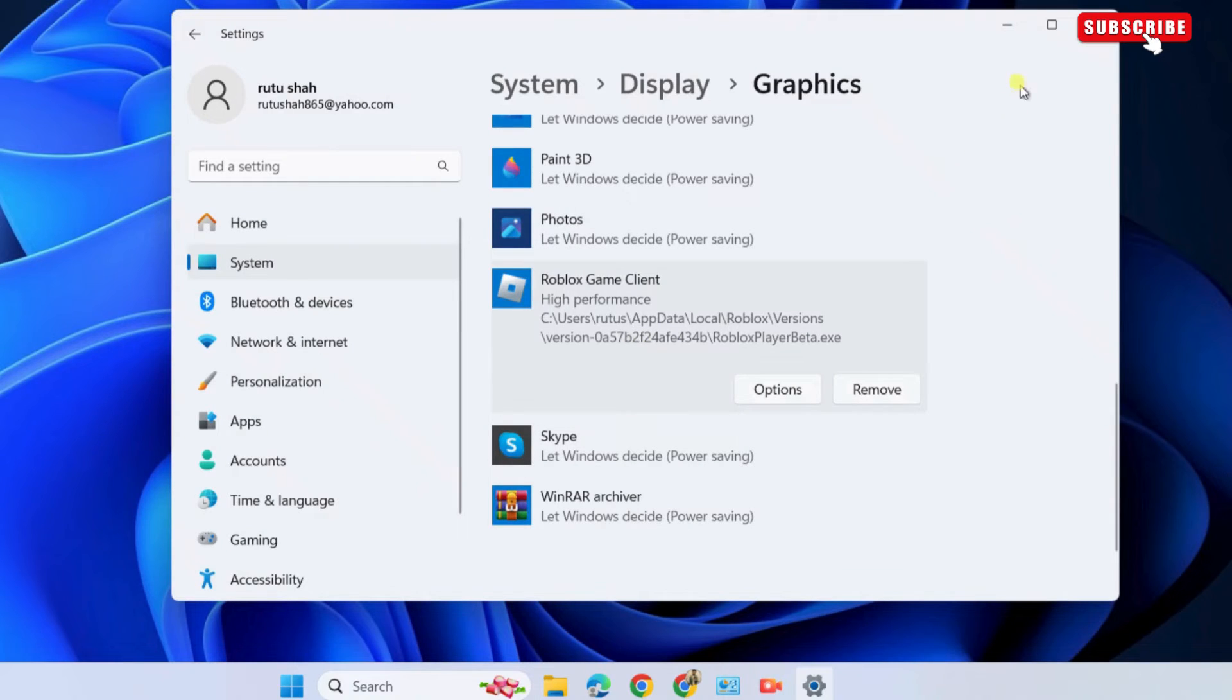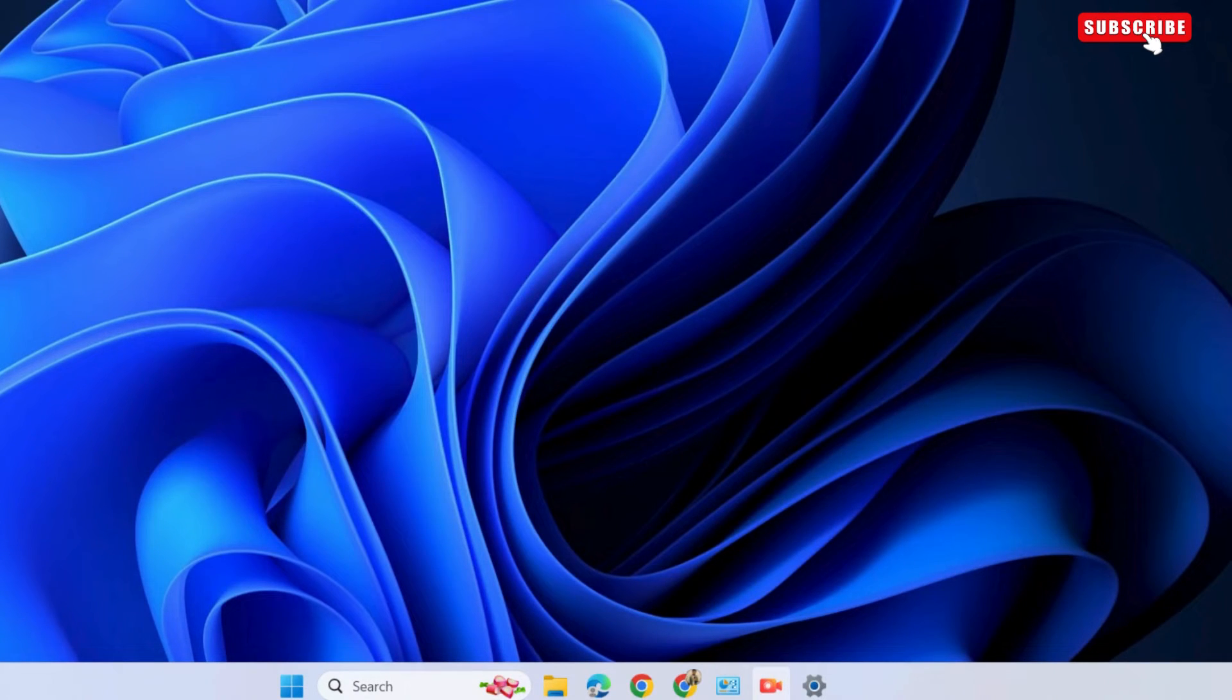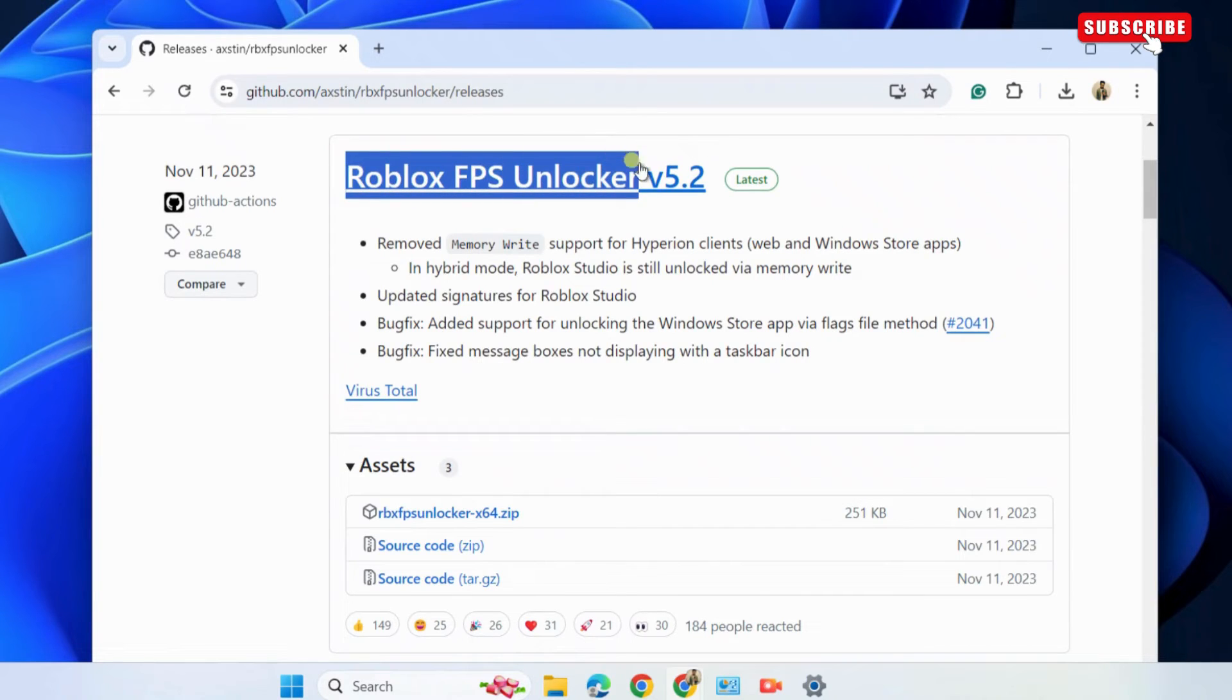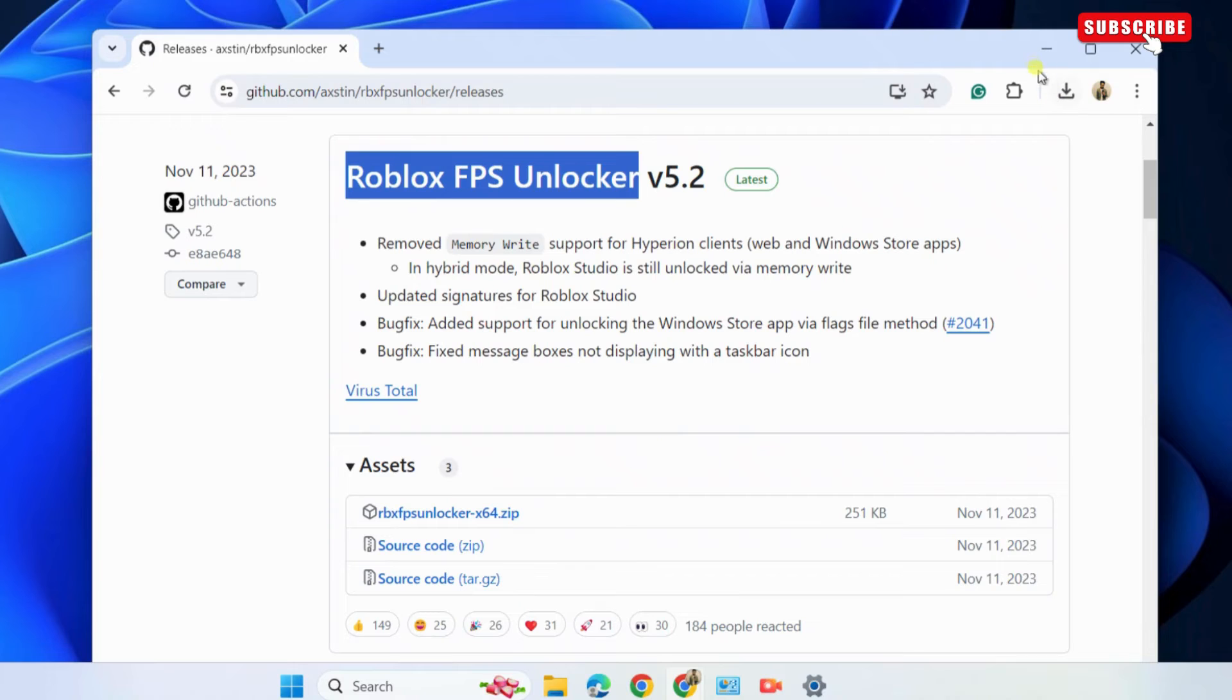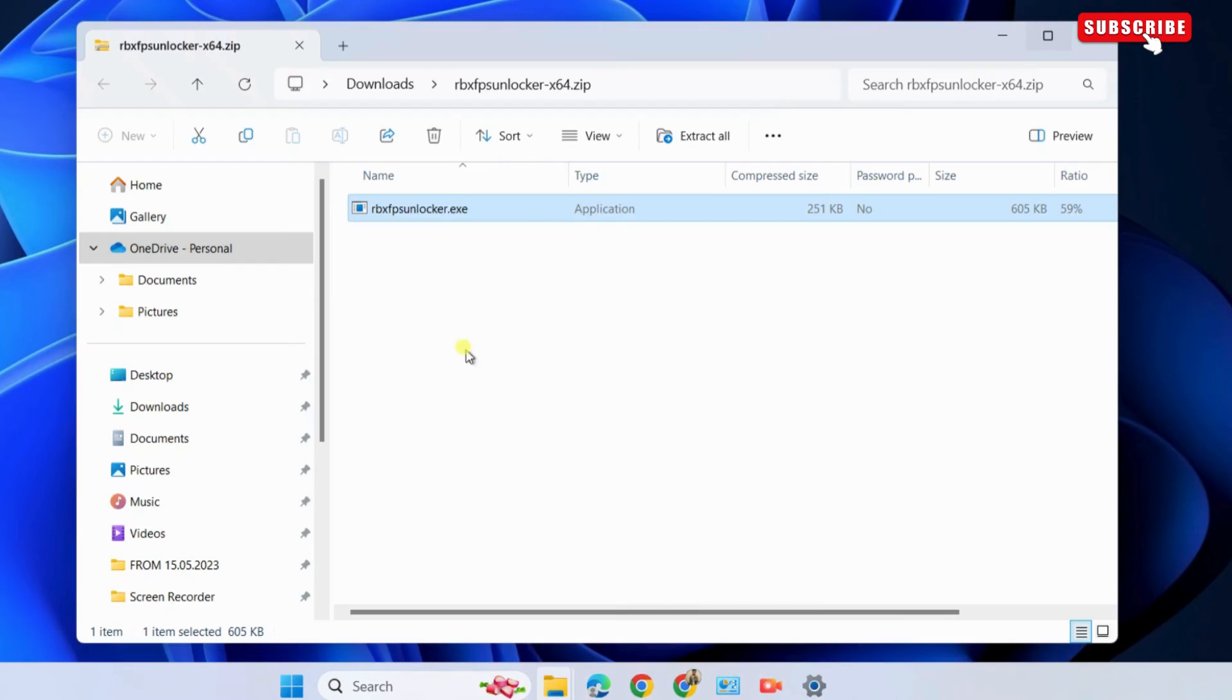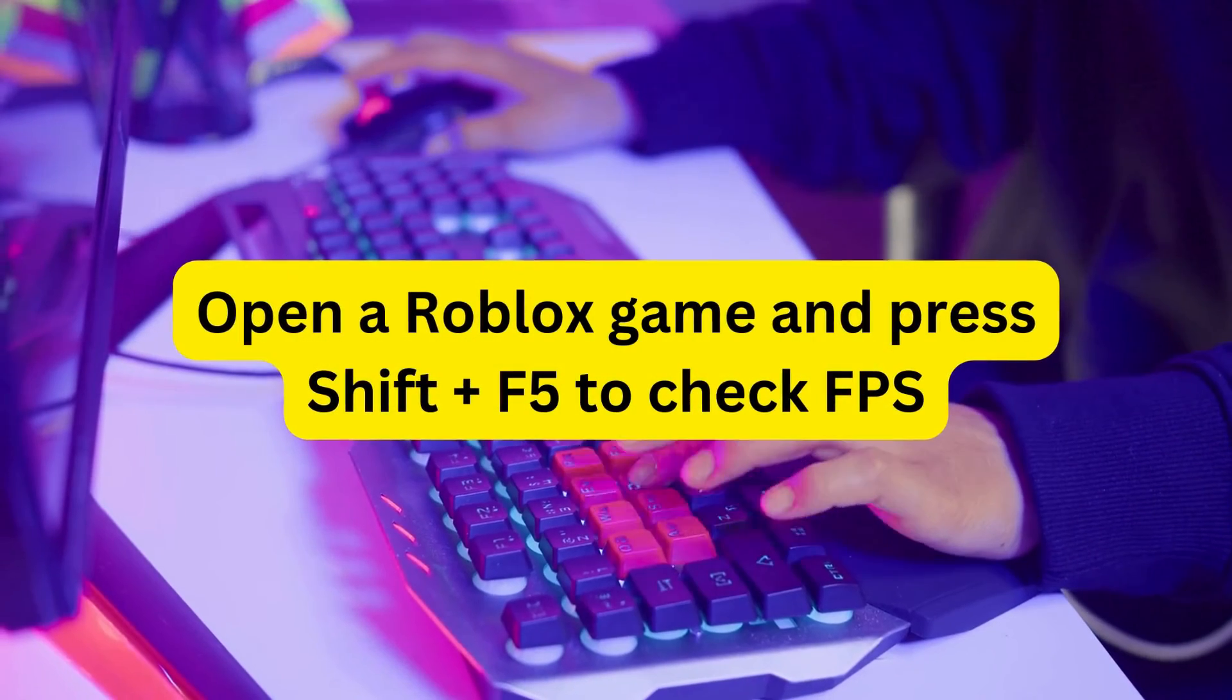The last thing you need to improve is Roblox FPS Limit. To do that, use the link in the description to download the FPSunlocker setup file. Once downloaded, extract the file on your PC and run this .exe file. This will open a command prompt window and Roblox FPS Unlocker will start running.